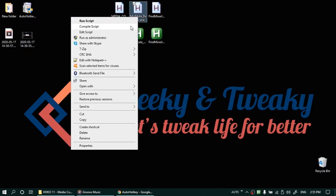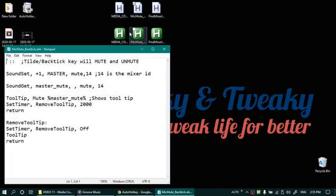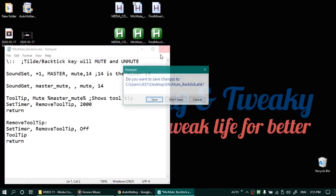Now if you want to change this key you can edit this script and just replace it over here. For example if you want to mute with backslash key, simply replace it with backslash and then pressing backslash will start muting or unmuting your microphone toggling your microphone.